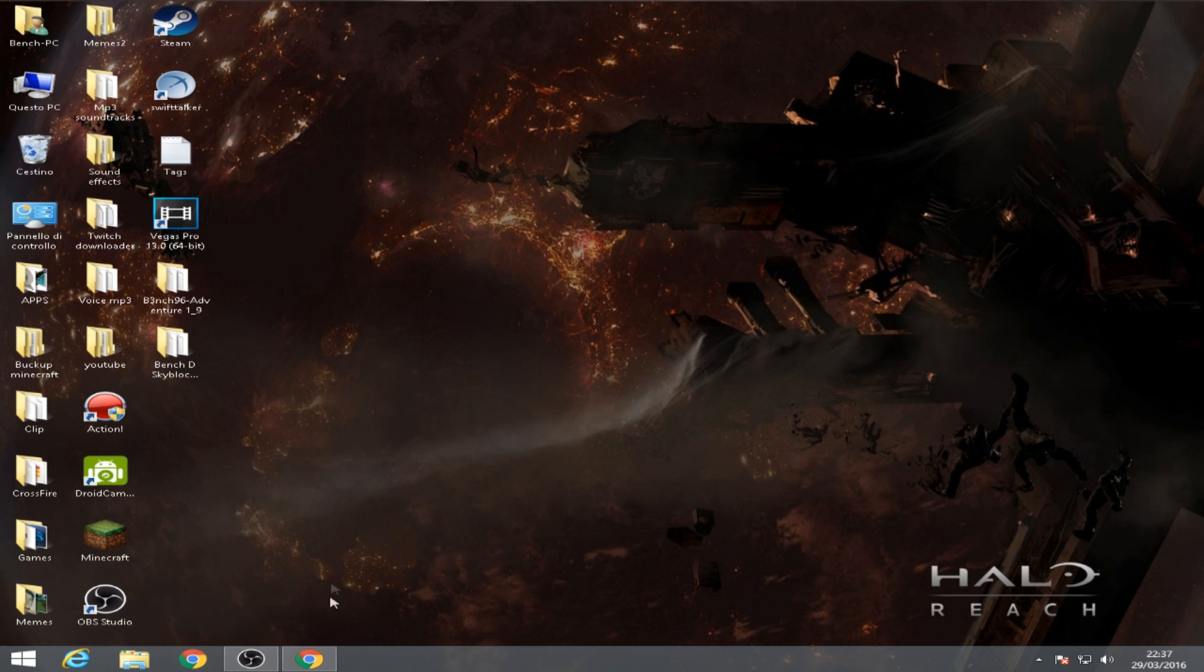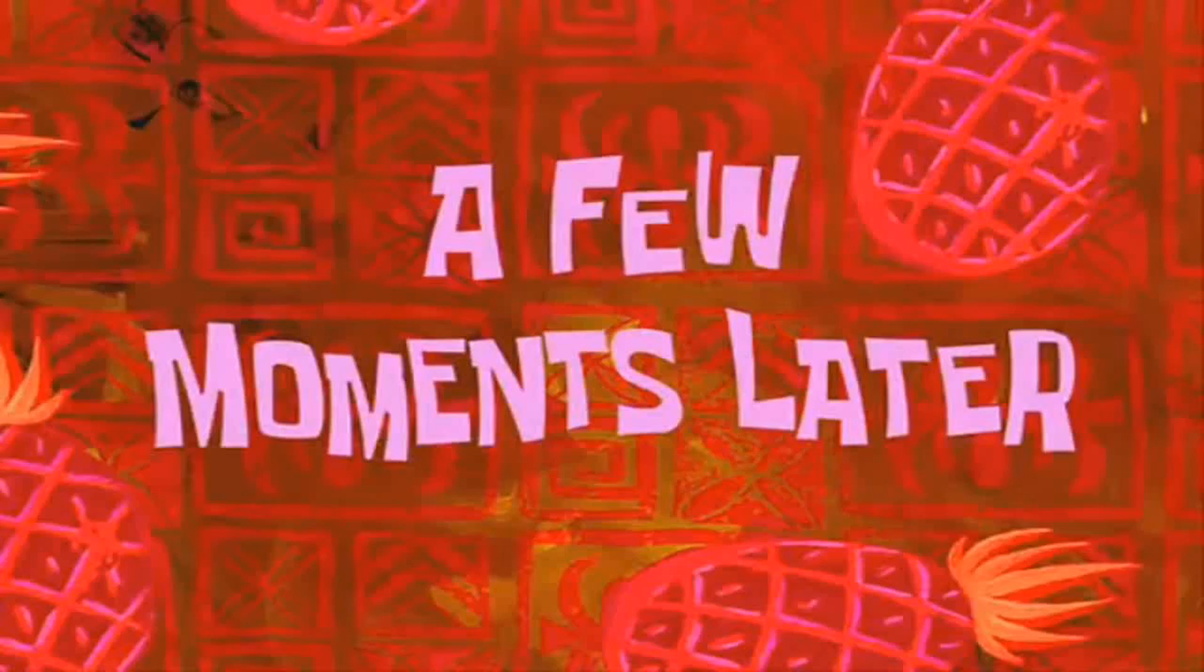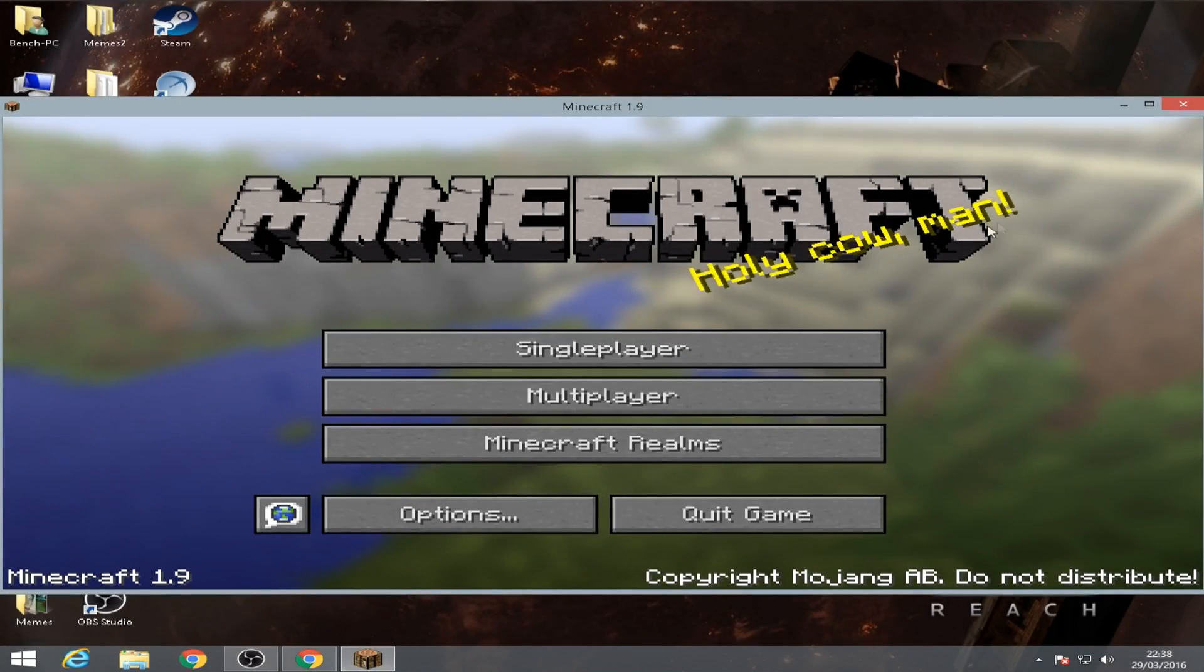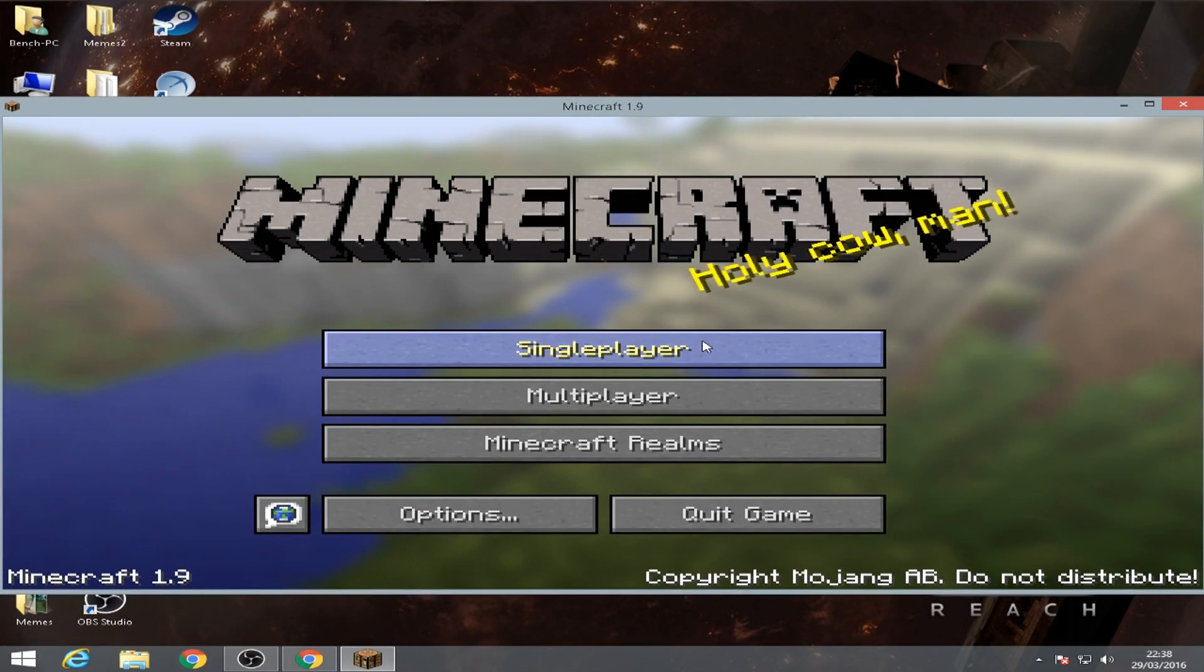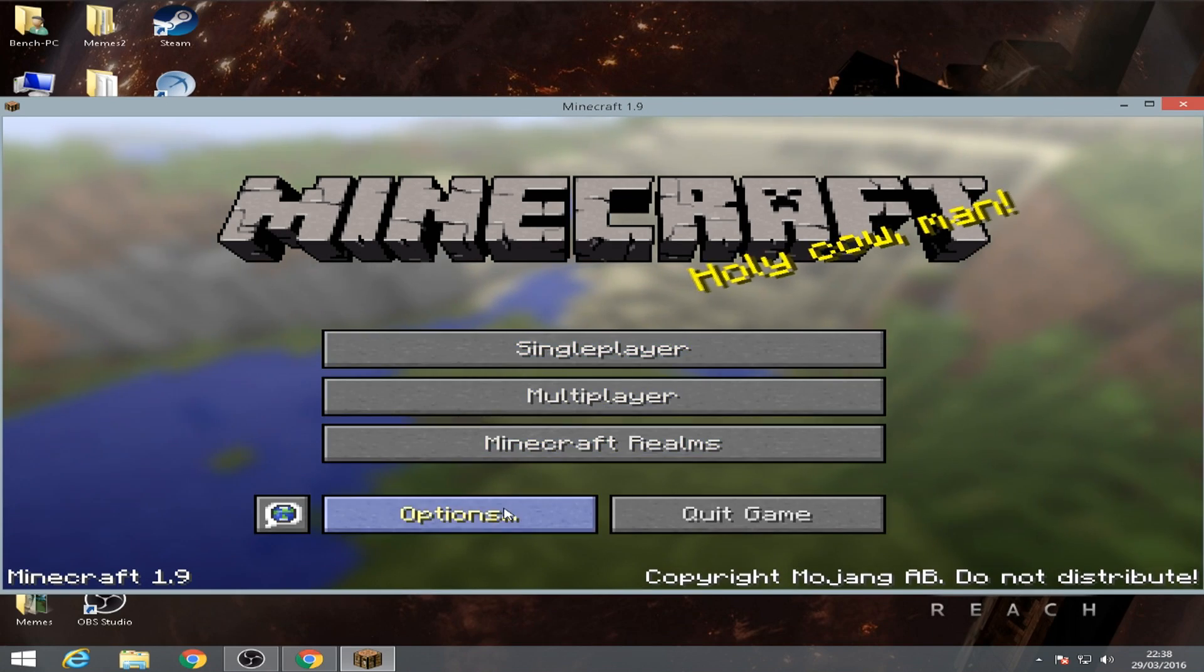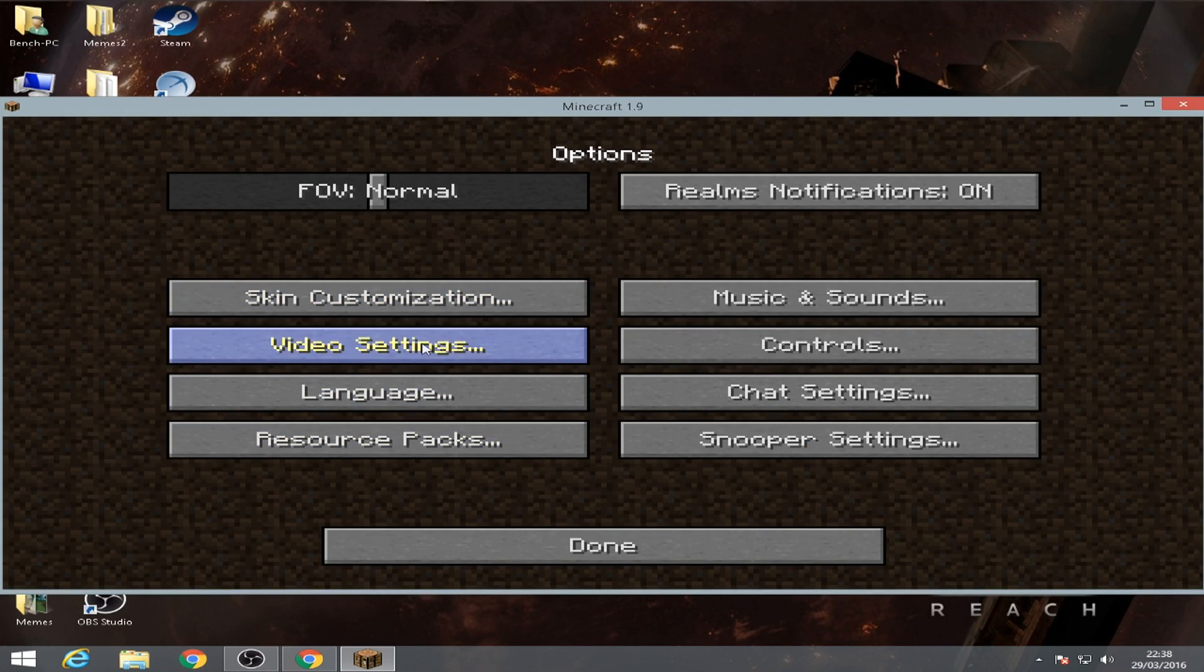Once we install the OptiFine 1.9, we're gonna open up Minecraft. A few moments later. Okay, holy cow man. Once we are here, what we're gonna do is we're gonna go to options, video settings.